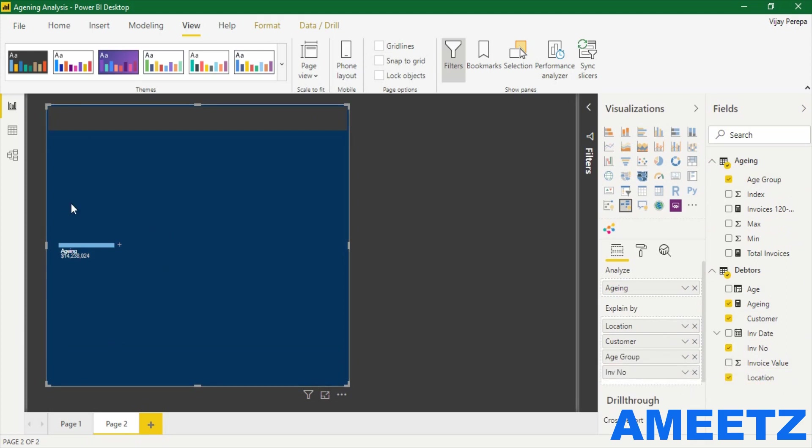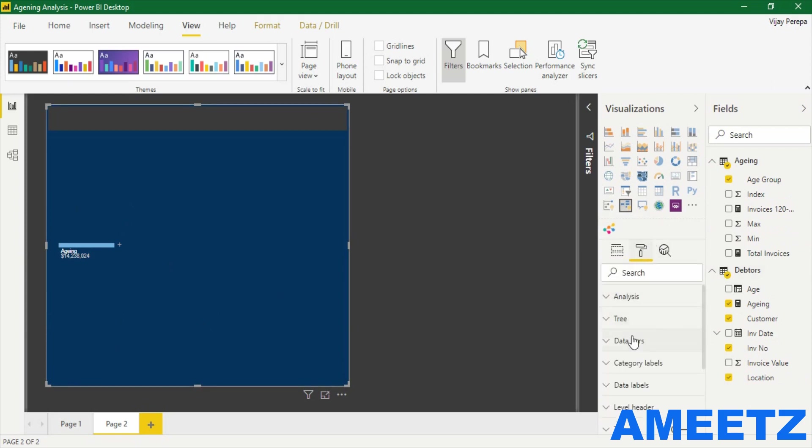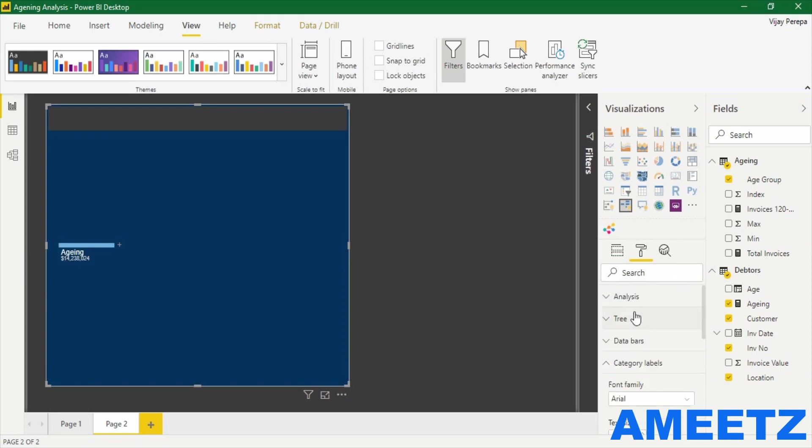The total outstanding is available now and there is a plus sign. Let me first increase the data labels and category labels text size so that I can see it properly.